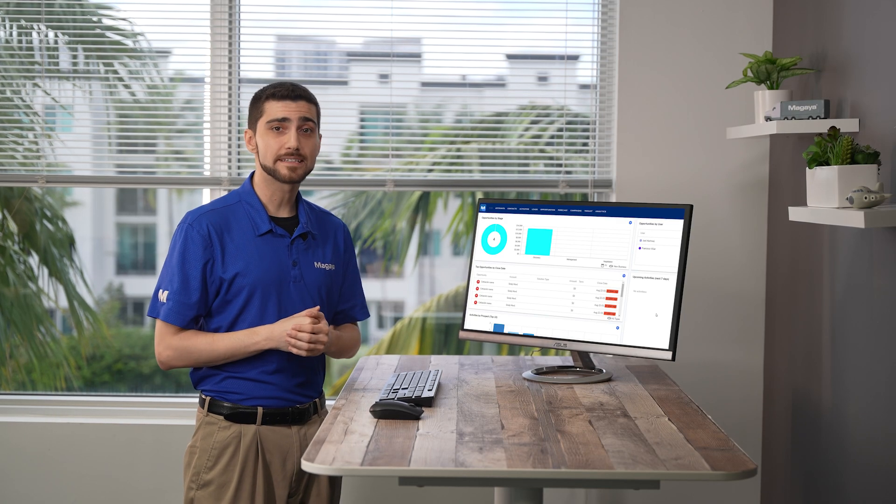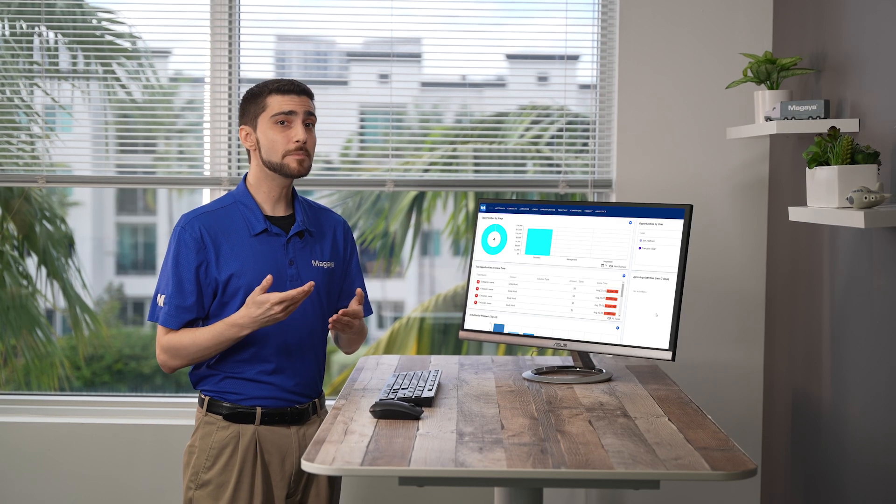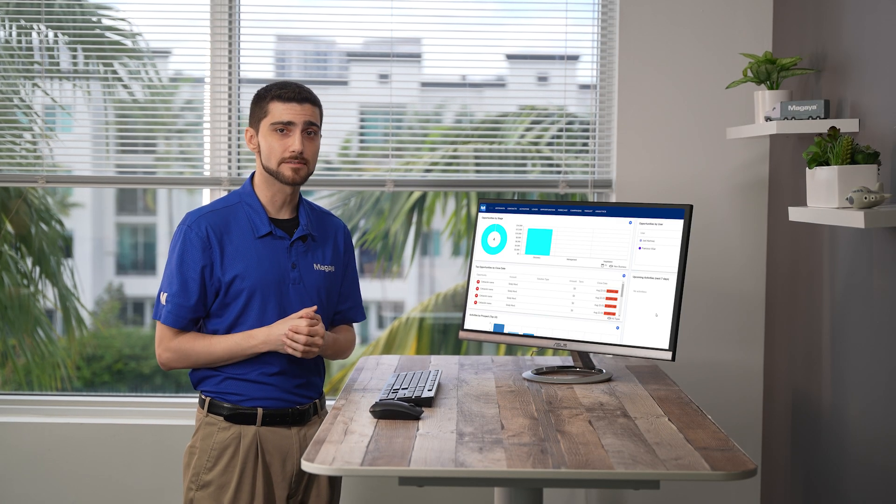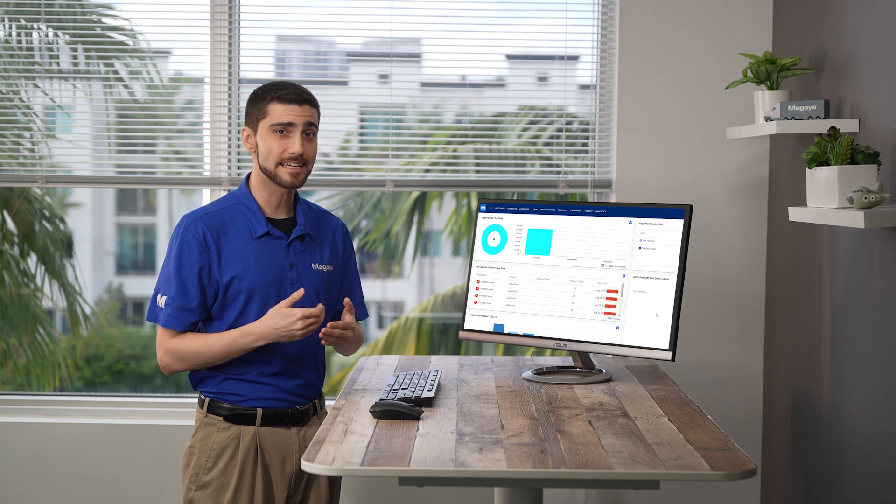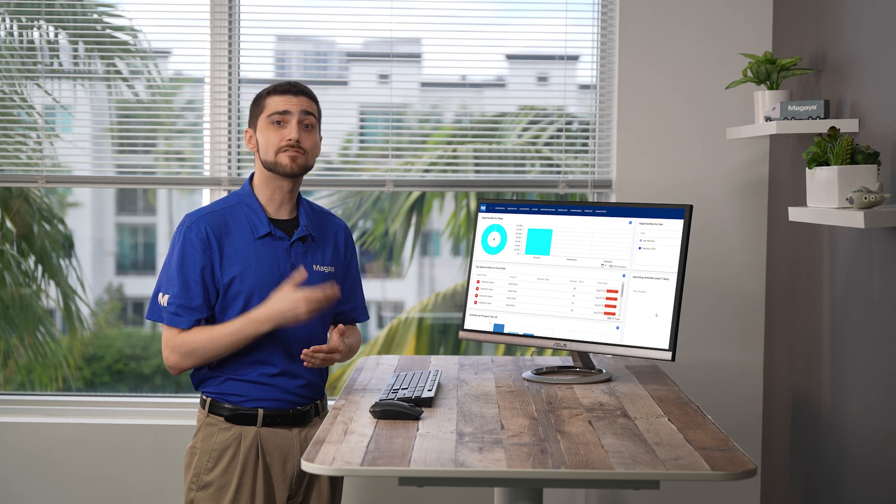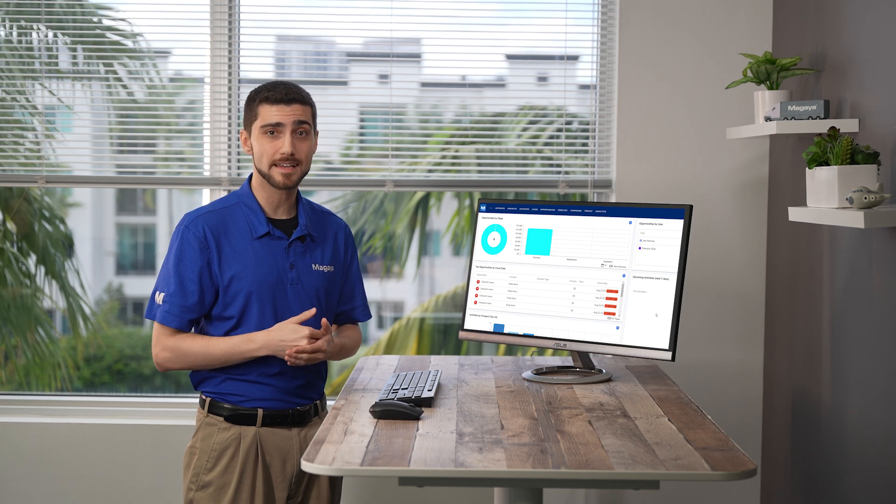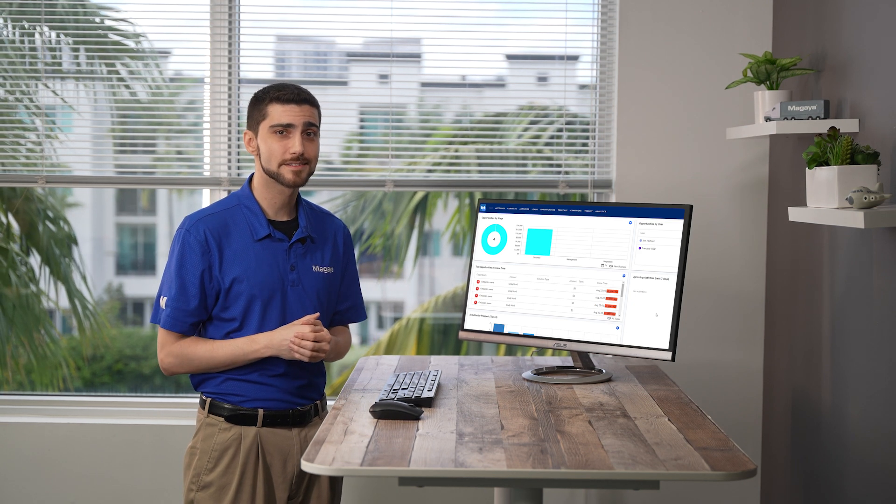One other way to create leads is by uploading a spreadsheet. This reduces time spent on data entry when you have multiple leads to add at once.